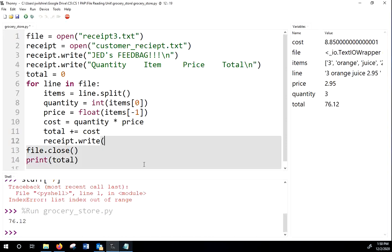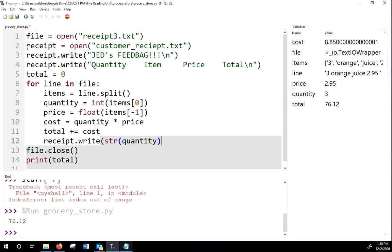So we're going to say receipt.Write. First thing we're going to put is the quantity. So we've got to string it. Because remember, we read from a file. It comes in as a string. We write to a file. It goes as a string. I just remembered something. Look at line two. When we opened our file, we forgot to tell Python we were writing to it. We've got to say mode equals write. So put a W there. I'm going to do single or double quotes. It doesn't matter.